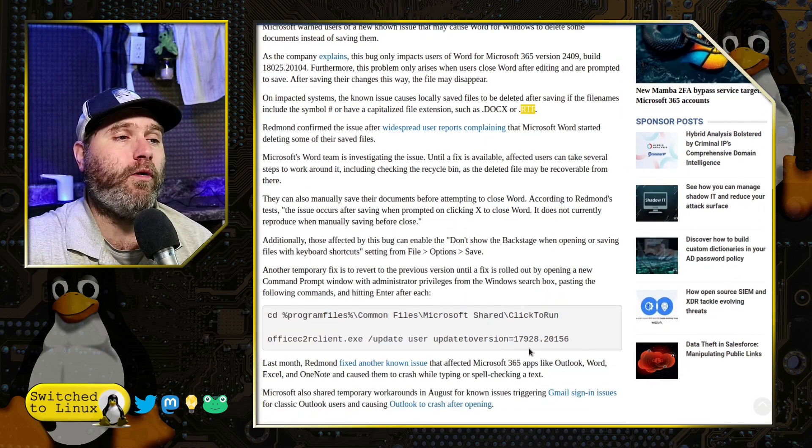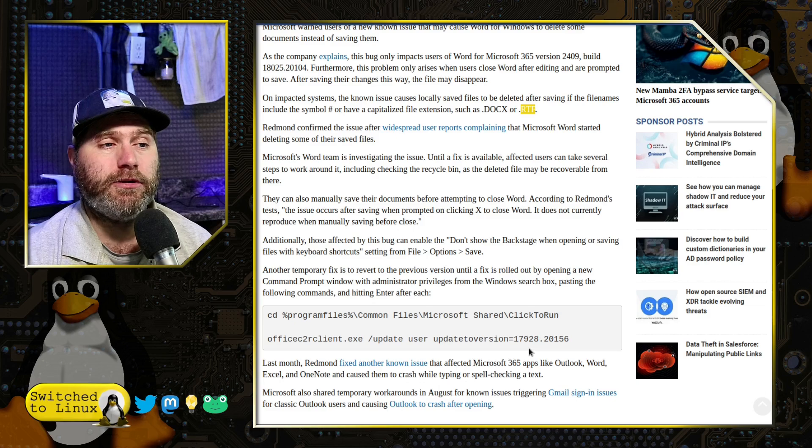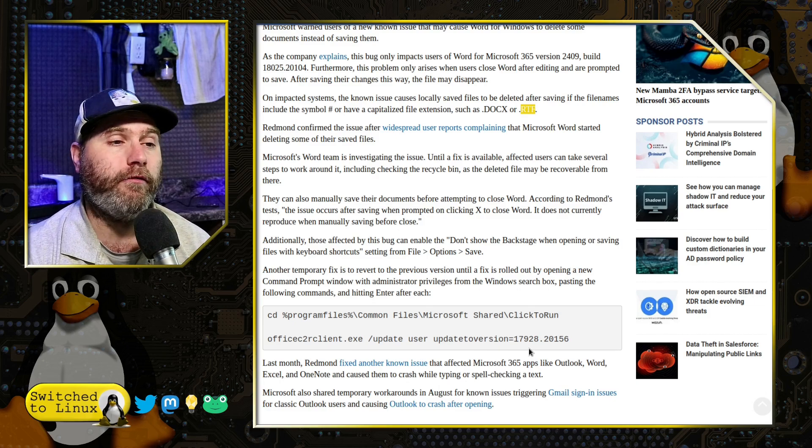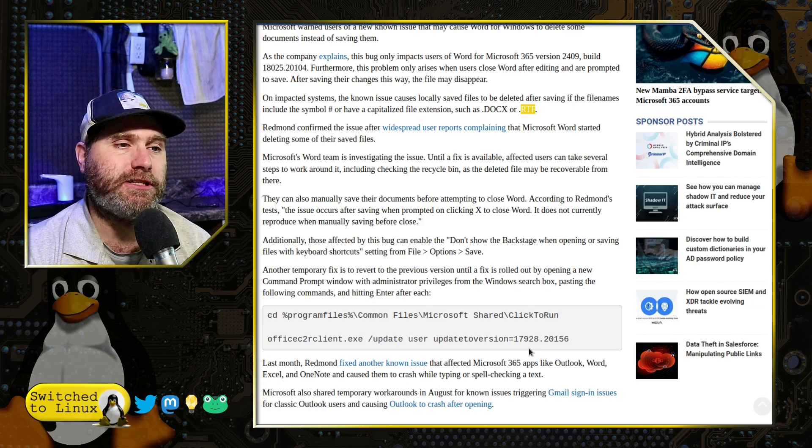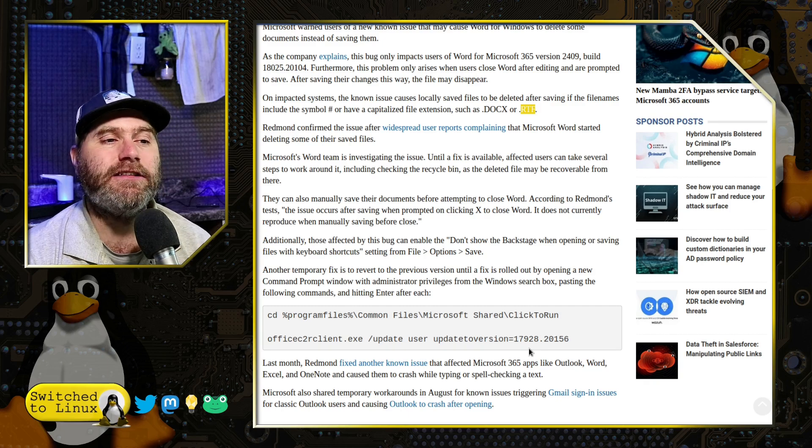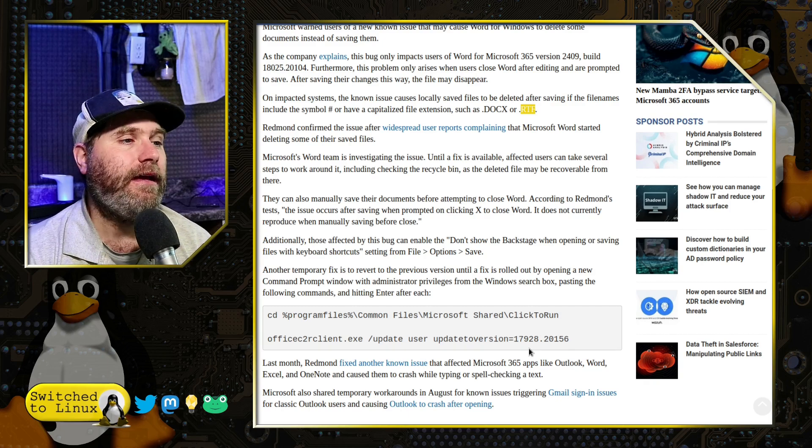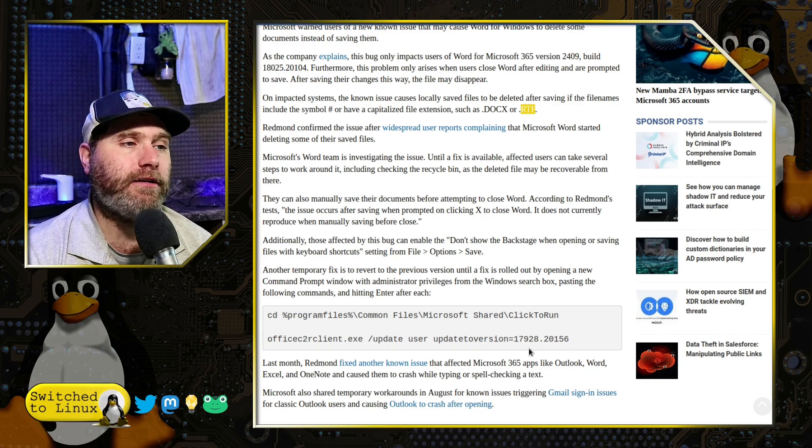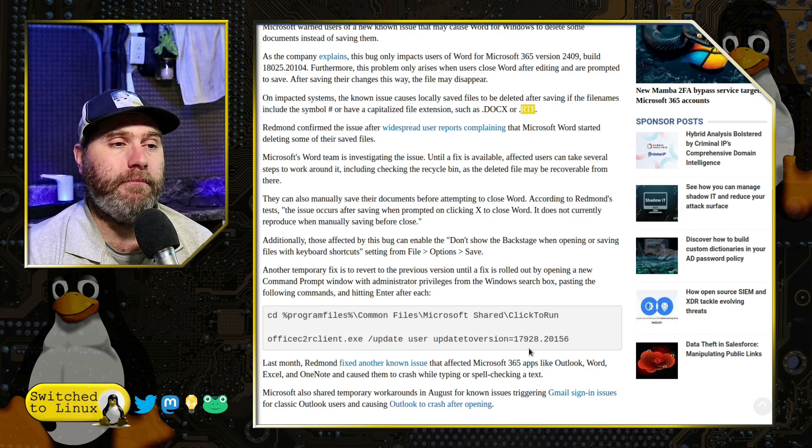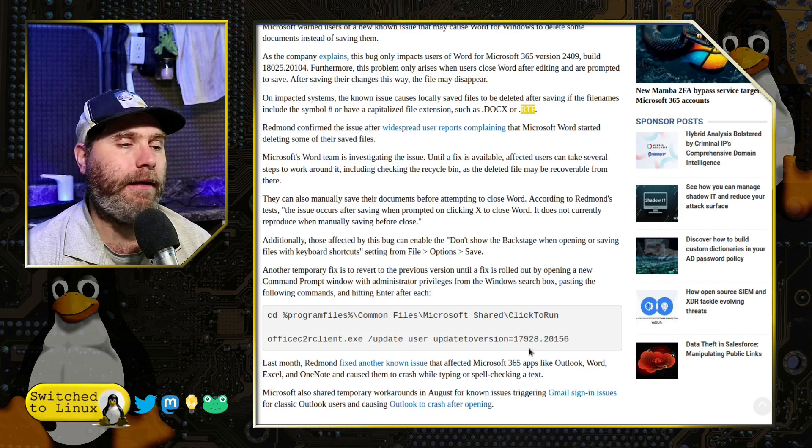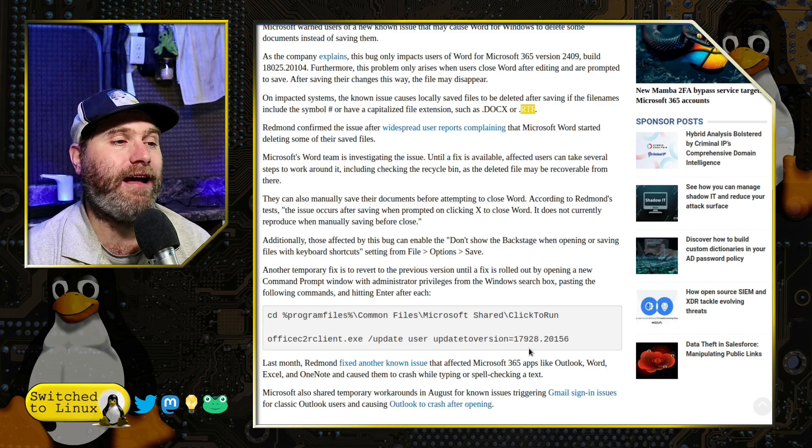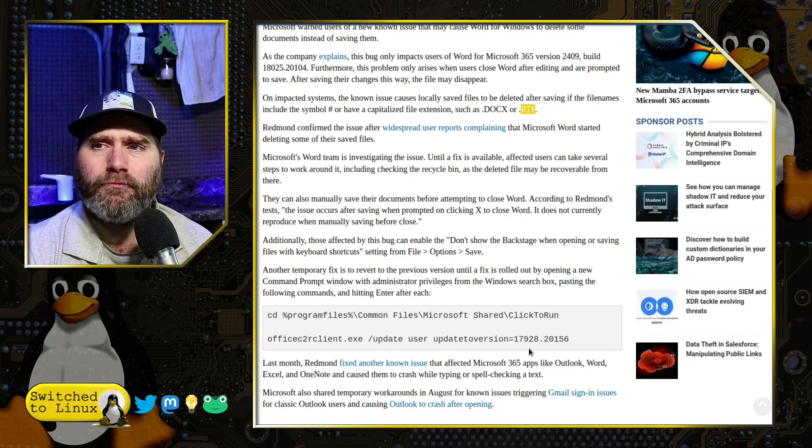And that seems to be what the biggest workaround is. If that is too much, of course, they do say one of the best things you can do is roll back to the last known version that doesn't do this, which is 17928.20156. This article there does have the command line code to hit through the command prompt on Microsoft in order to do this.